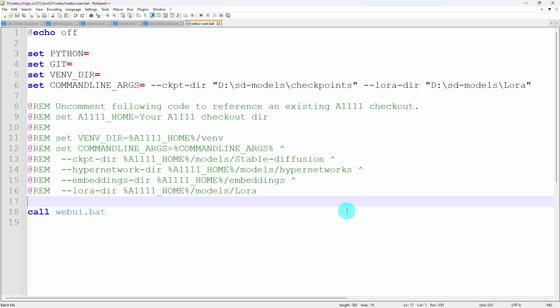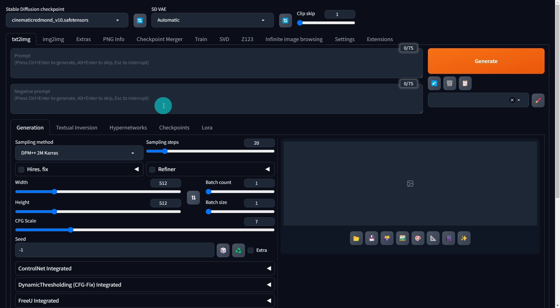Now if you happen to have hypernetworks, embeddings, that type of thing, you just have to follow the same format, save it, and you're good to go.